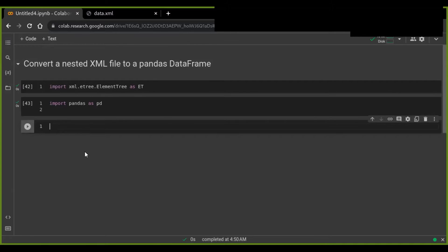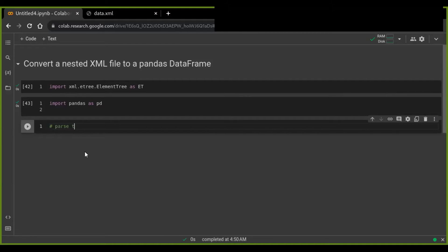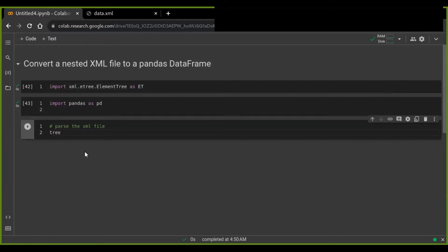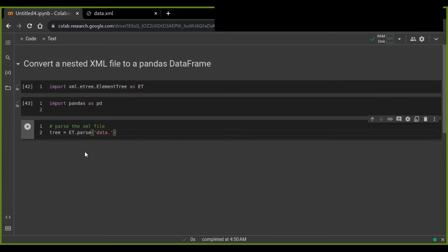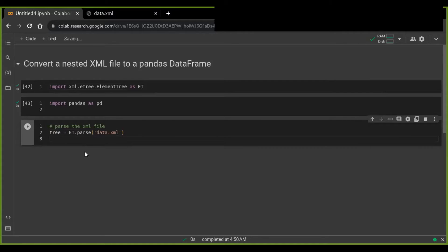The next step is to parse the XML file. Locate the XML file in the same directory where the code is located — that makes it easy to detect the path of the file. Otherwise, you have to specify the full path if they are in separate directories. To parse the XML file, you use ET — ElementTree parse — and specify the name of the file. In my case, I saved the XML file as 'data.xml', but you can change it to your own file name.